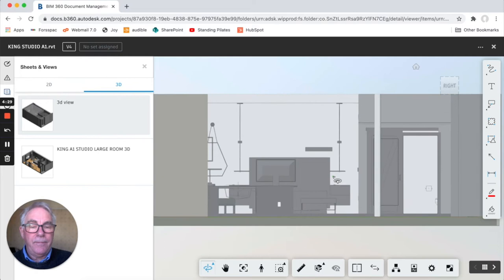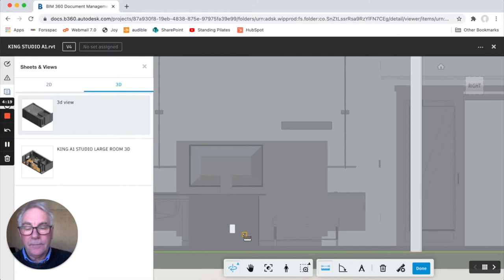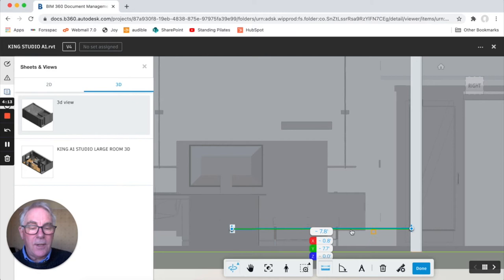Now you want to measure to make sure say this electrical fitting is at the right location distance from the wall. So measuring tool, click on the object and click on the wall.